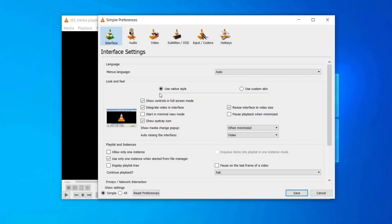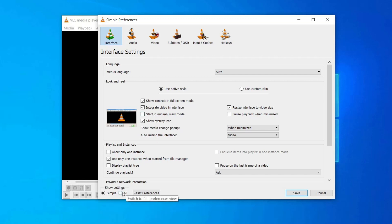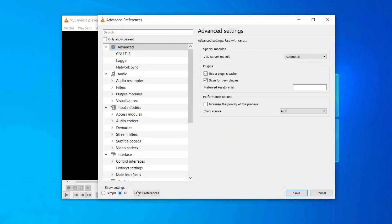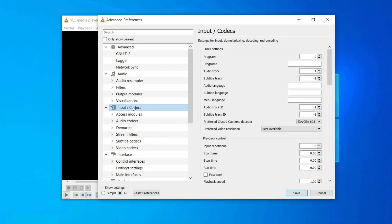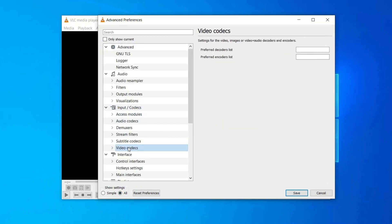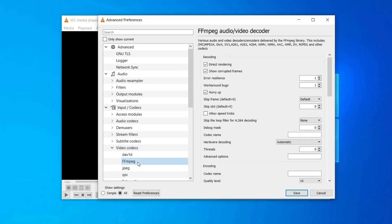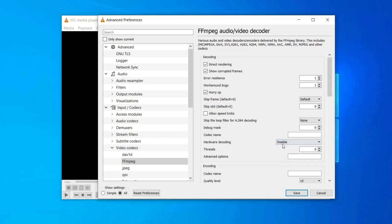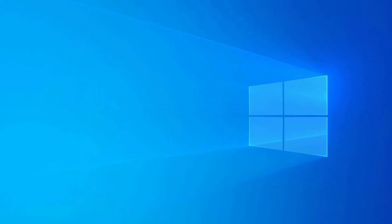In the Open tab, click Show Settings from the lower left of the window and then select the All button. Go to Input slash Codecs, Video Codecs, FFmpeg. Here choose Disable for Hardware decoding option. Now restart your VLC and play that MP4 file again.